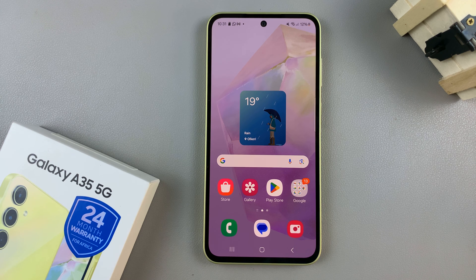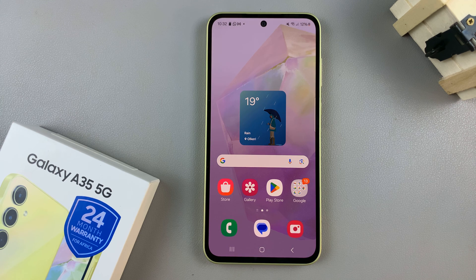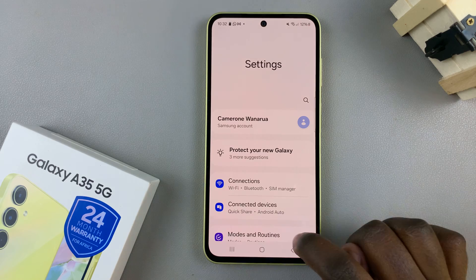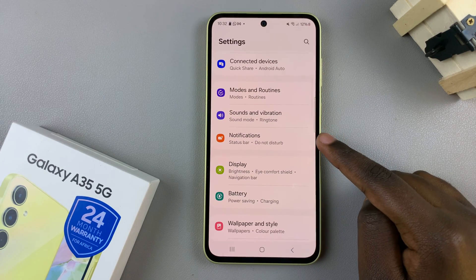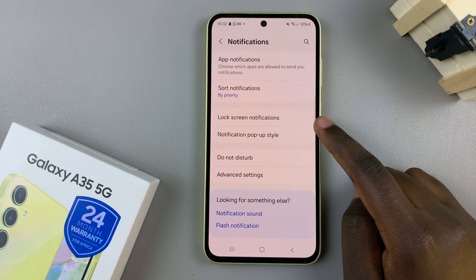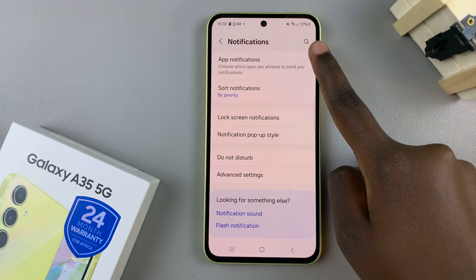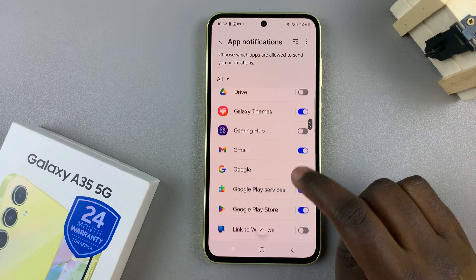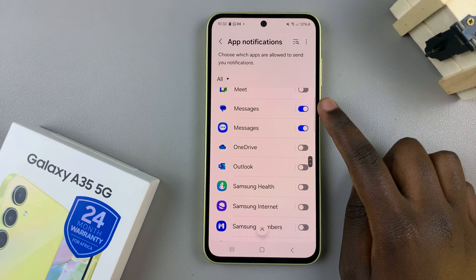In today's video, I'll be showing you how to enable text message notifications on the lock screen of the Samsung Galaxy A35 5G. Begin by opening the settings app, then scroll and select notifications. From here, tap on app notifications, then scroll through your app list and select your messaging app.